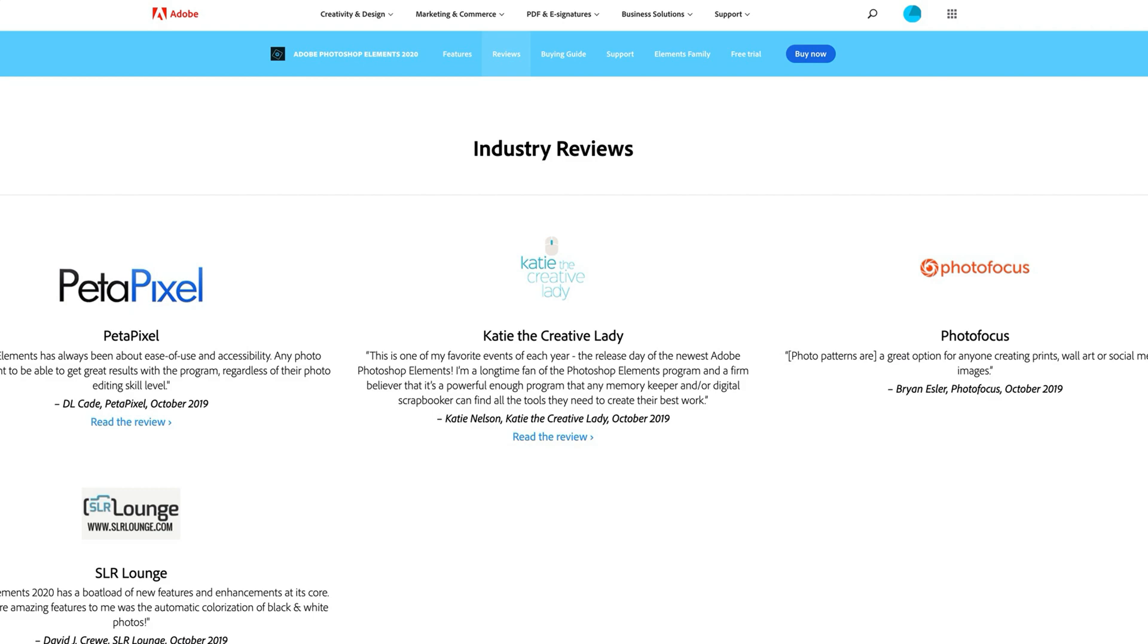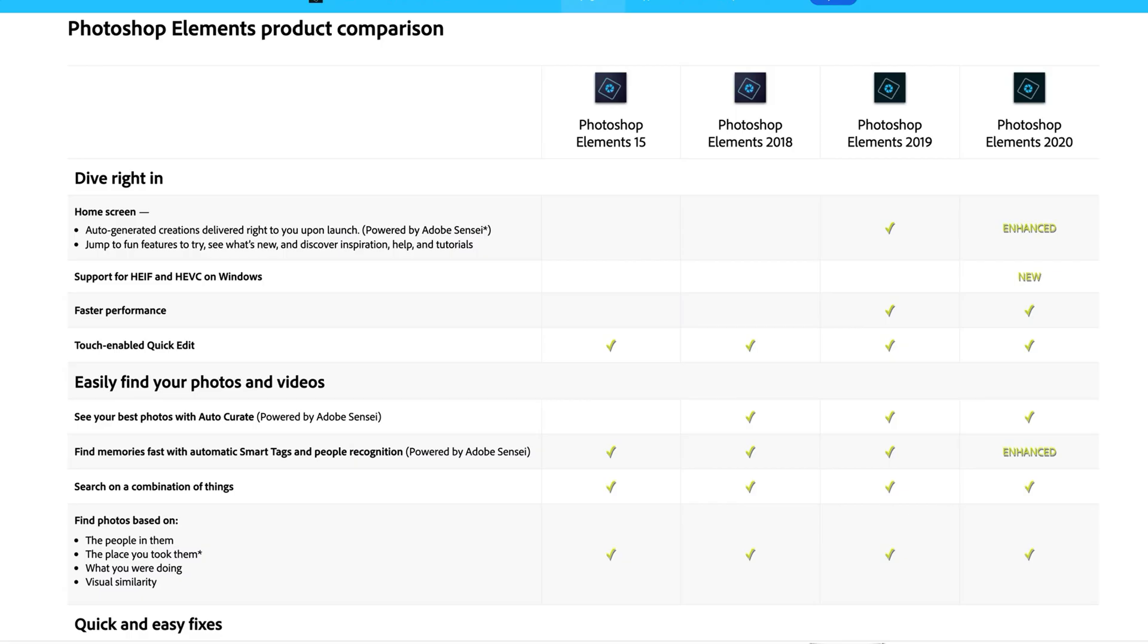I think Adobe Photoshop Elements is a great program. I don't think most people will need what's referred to as full Photoshop unless you are perhaps a graphic designer by trade. I can even do quite a bit of my designing in Photoshop Elements these days. They've just made it so powerful.